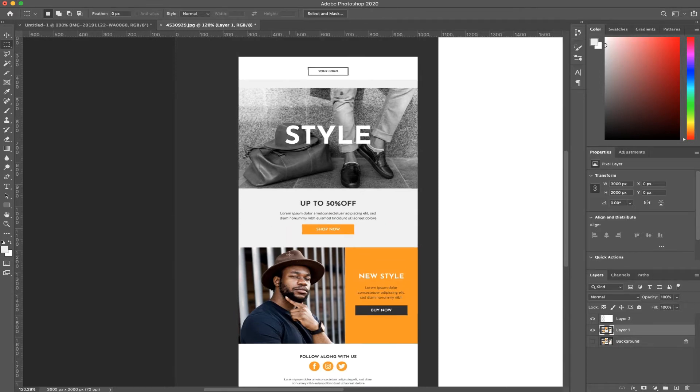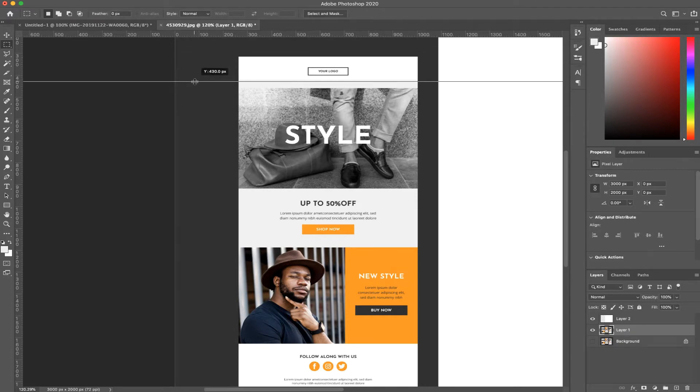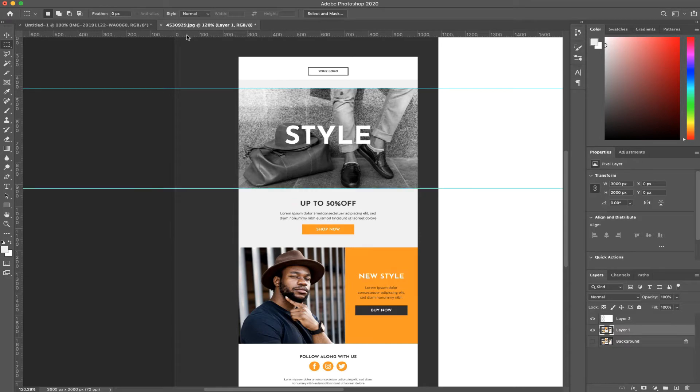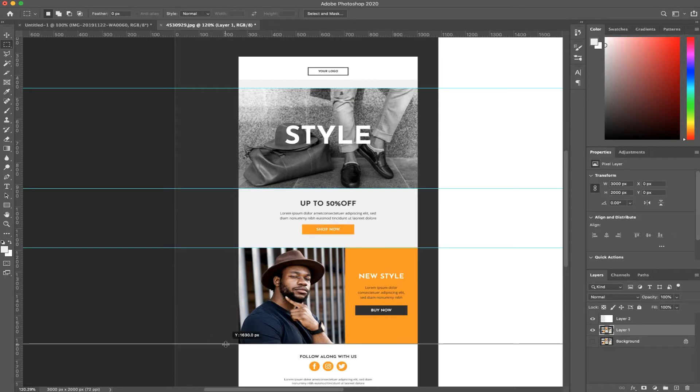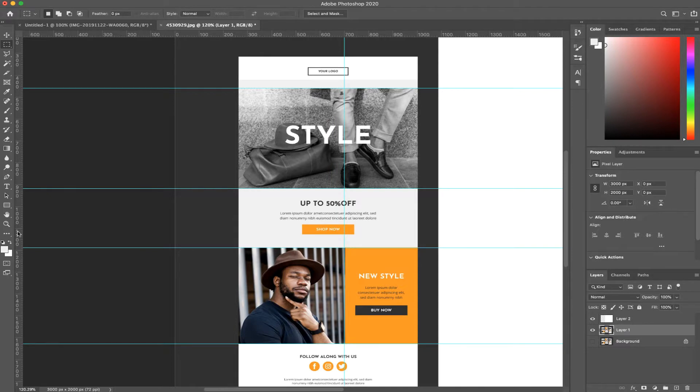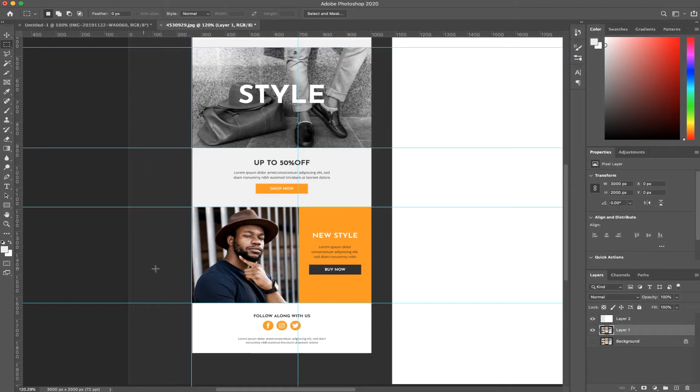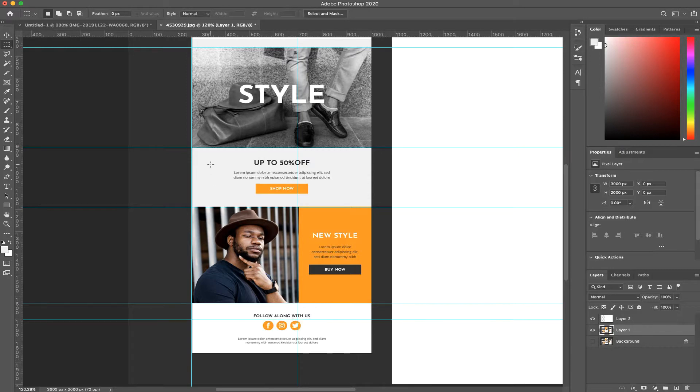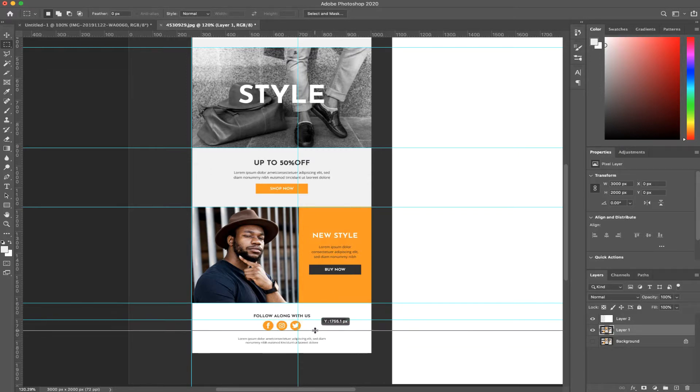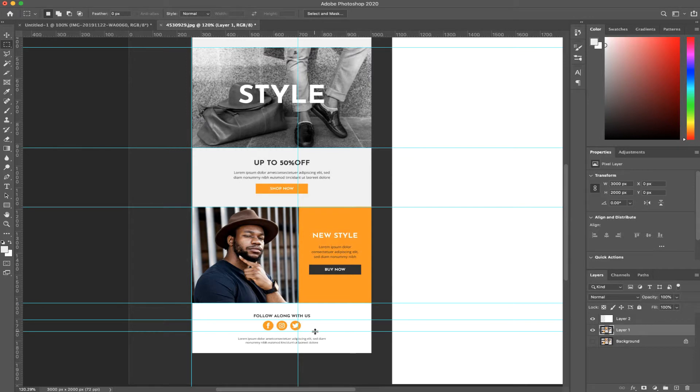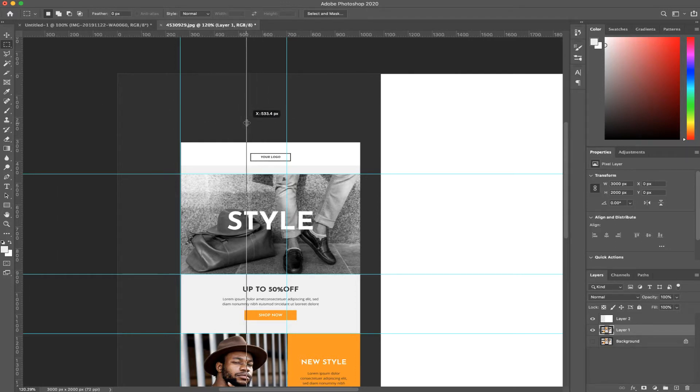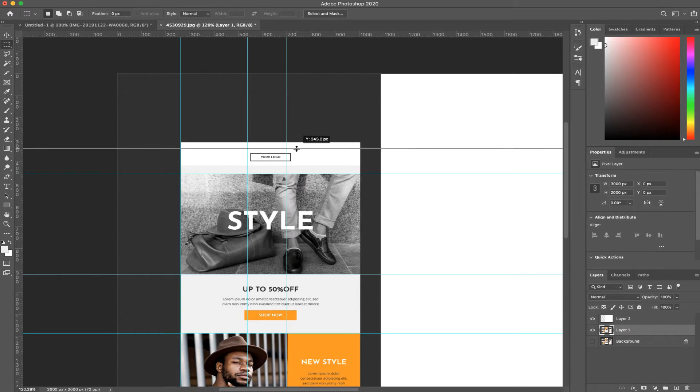To start off as always, I need to drag some guides onto the actual design. In the beginning they can be random. Let's see if this was the actual logo we needed to use, then I'd have to box it up.